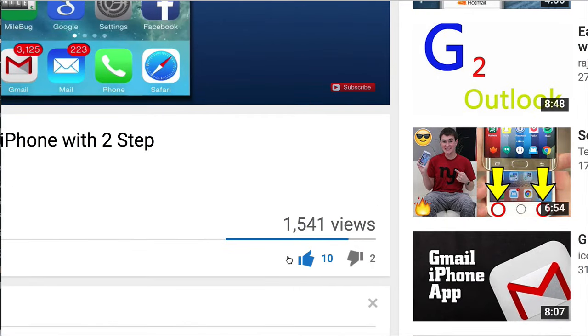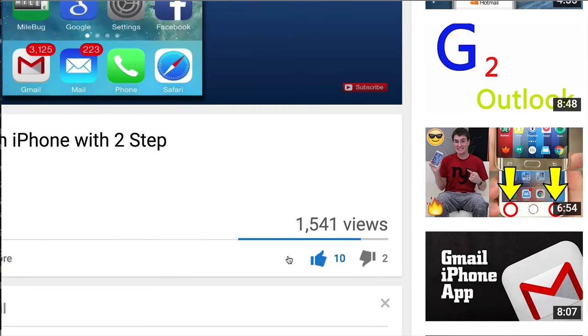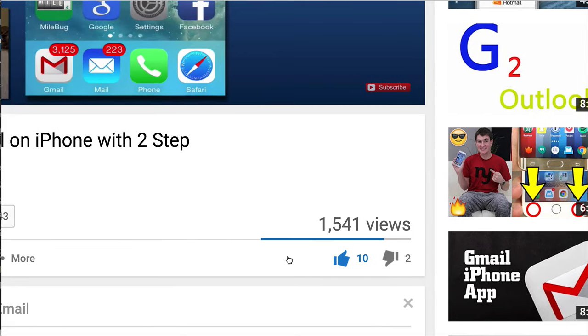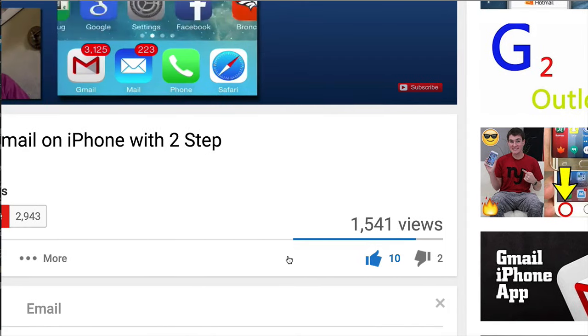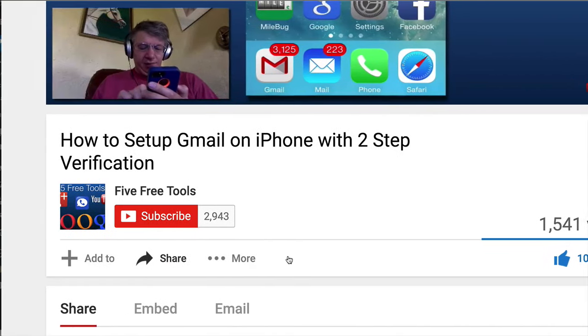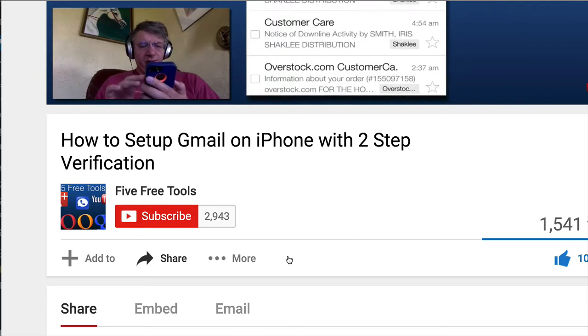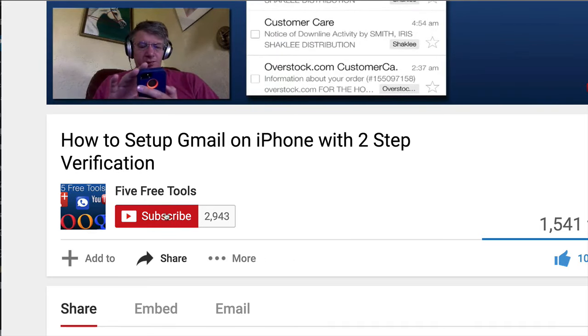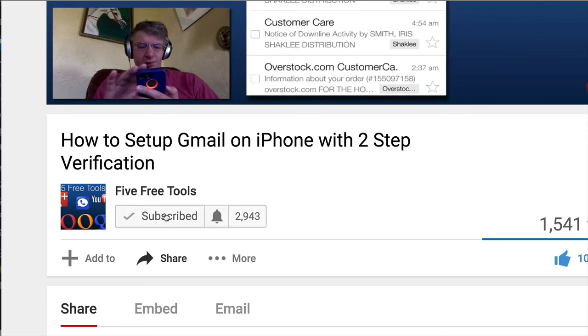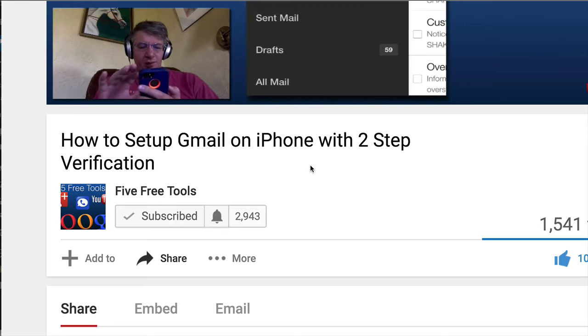Then you can come down, and all you have to do is like the video. Boom. That helps me immensely. I need you. You need me. I'll do the videos. You click on like, and then you also subscribe, like I'm about to do.